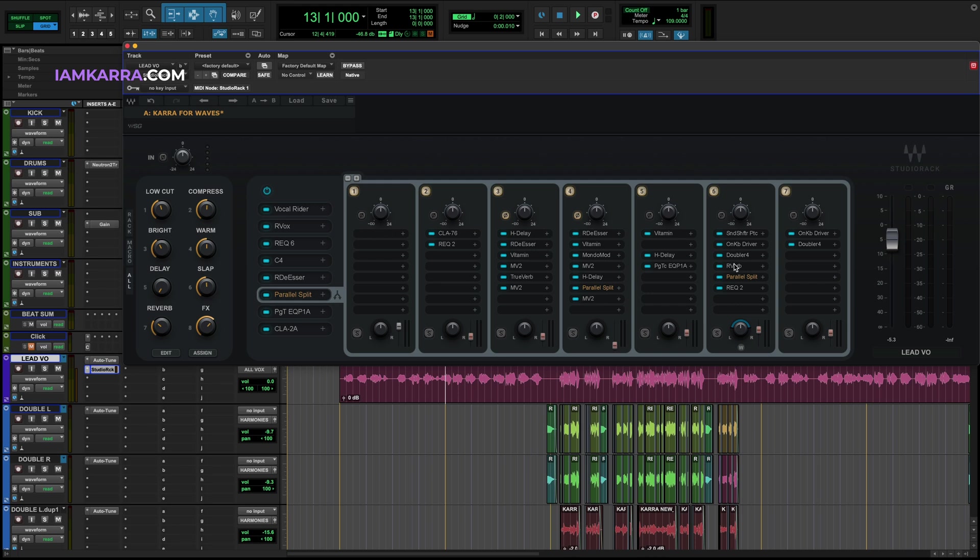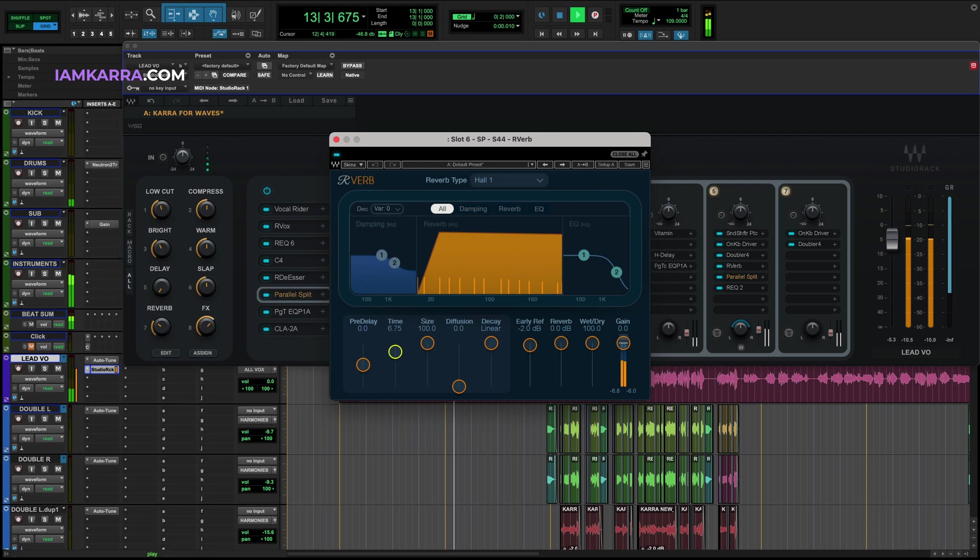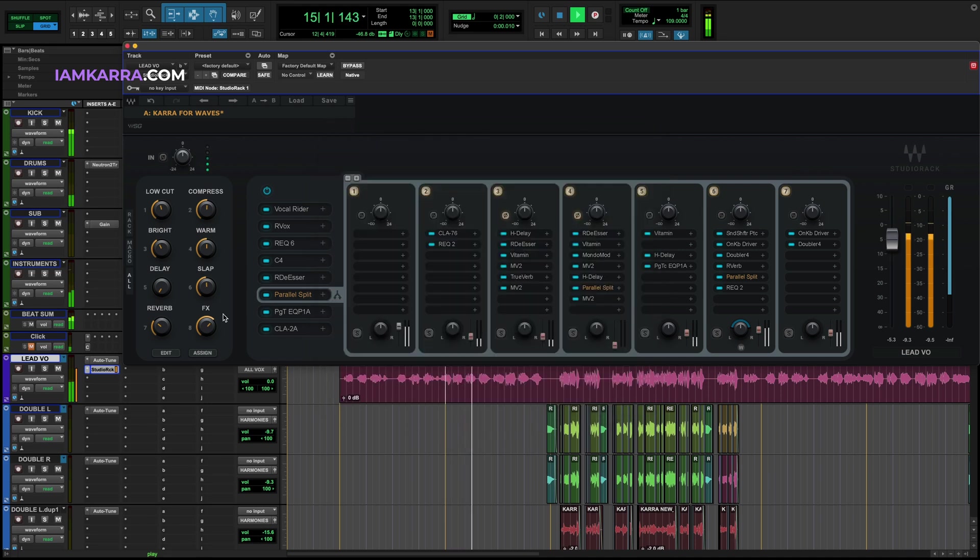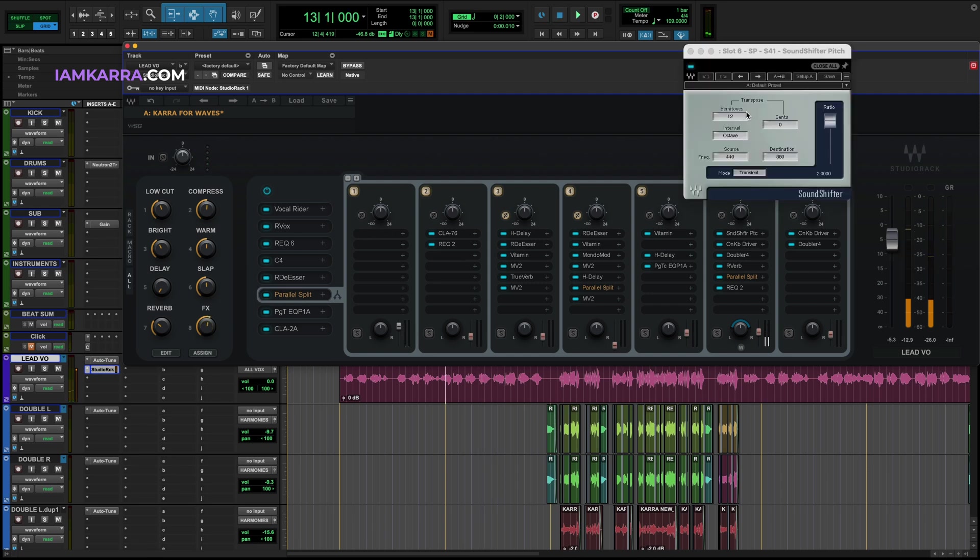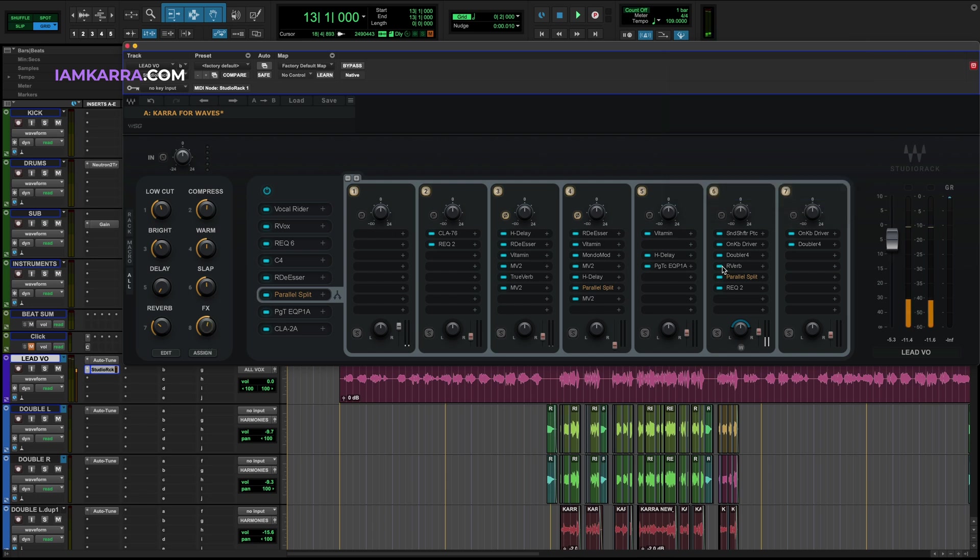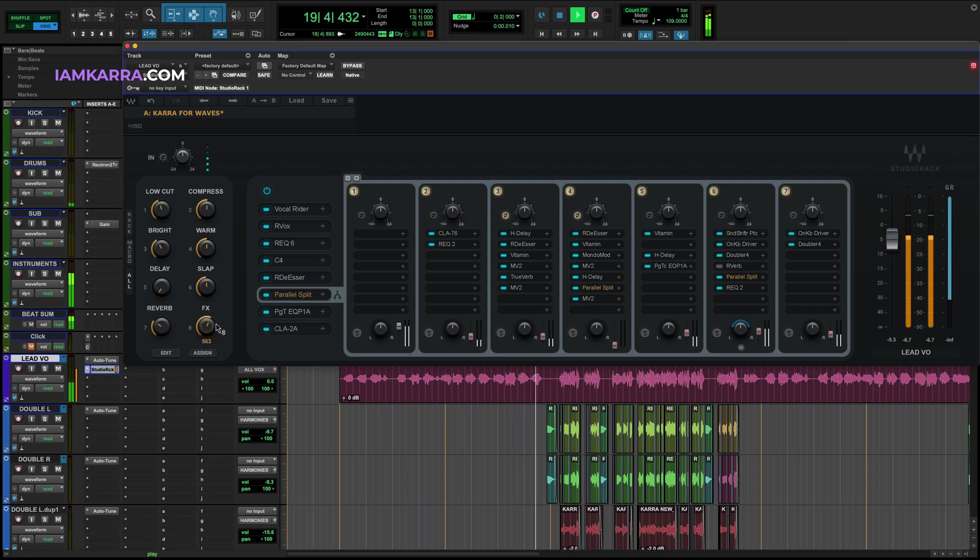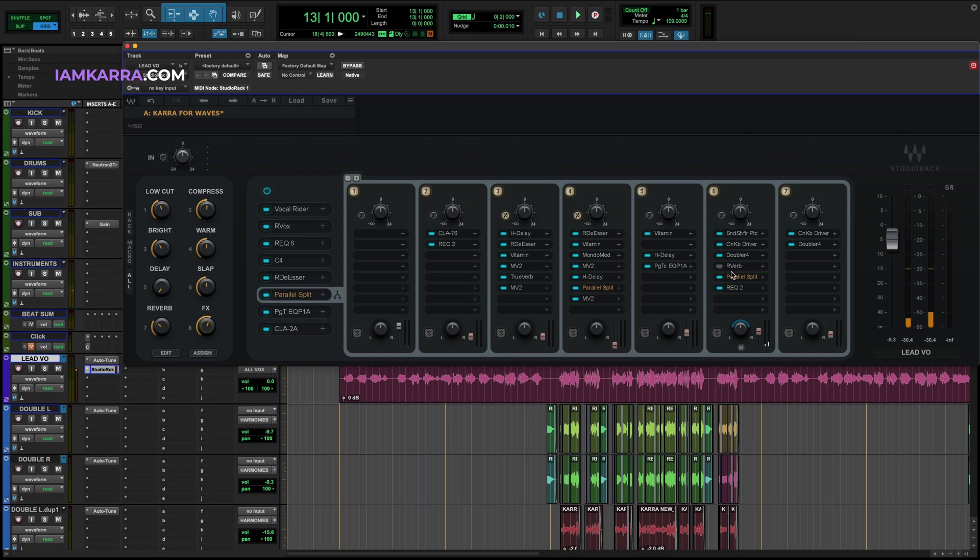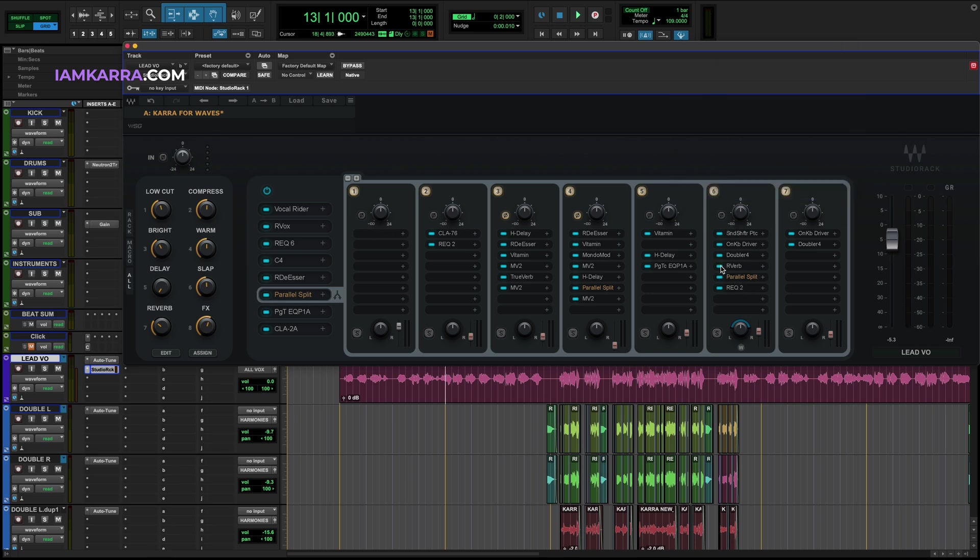If you want to maybe add more tail to it, you can increase the time of it here. Or maybe you want a pitched down vocal. You can control the sound shifter and turn off the reverb. But for this song, I like the pitched up sound. So we're going to put that back to the way it was.